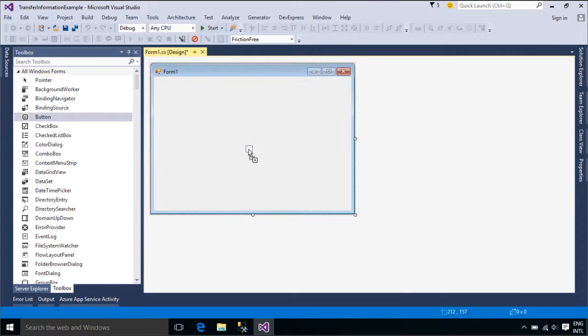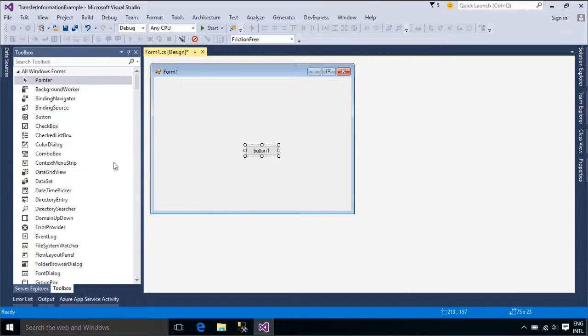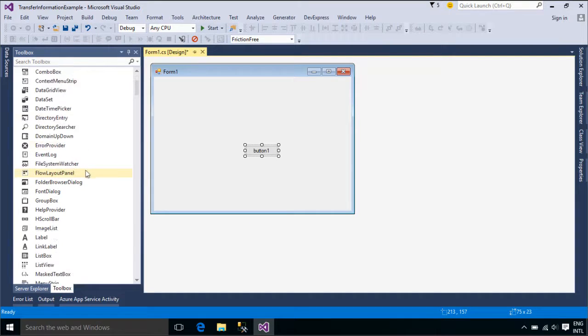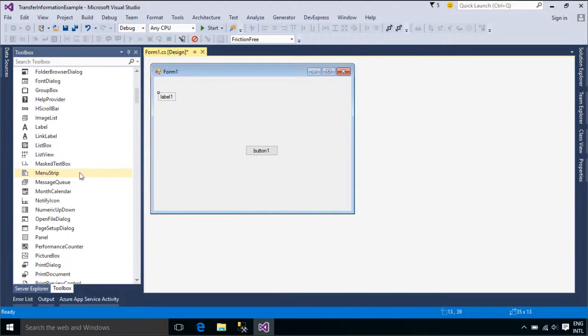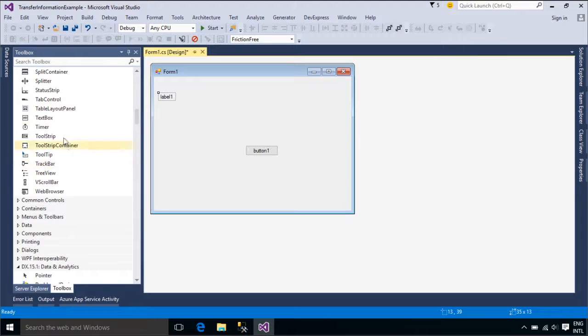Now we will add a button and a textbox to form one, then create a new form and copy all the controls on form one to the new form.